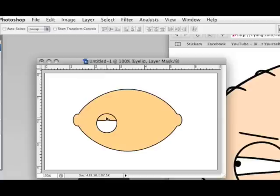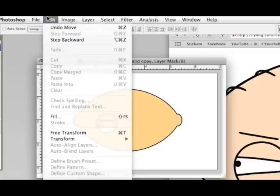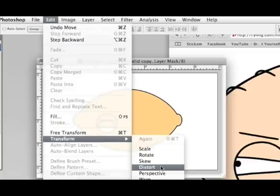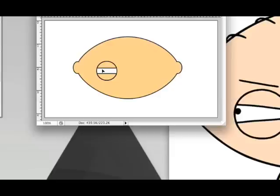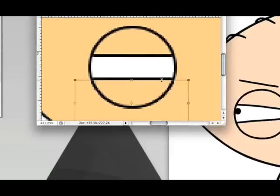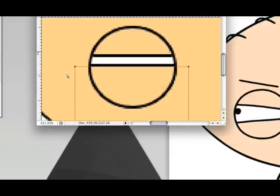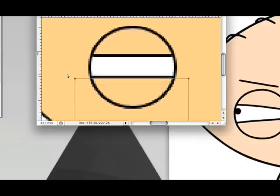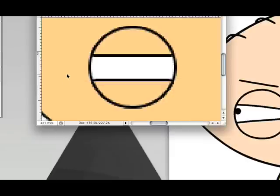If we want a bottom eyelid, we duplicate this by holding Alt and Shift and dragging. Then we go to Edit > Transform > Vertical, which flips it to create our second eyelid. We can also go in with the Direct Selection tool and increase the size of the eyelid a little bit. So we now have most of the eye complete.